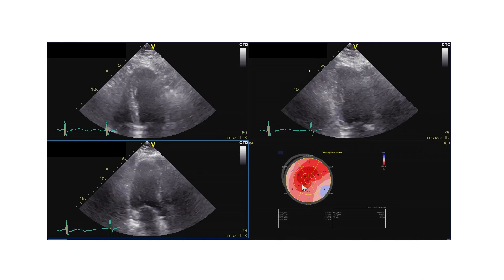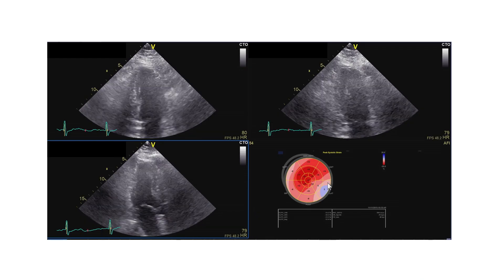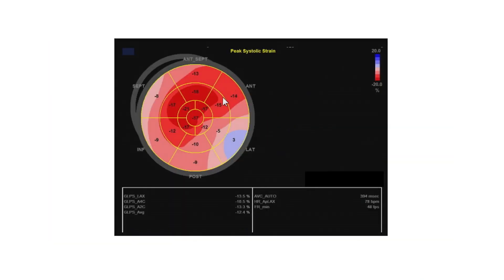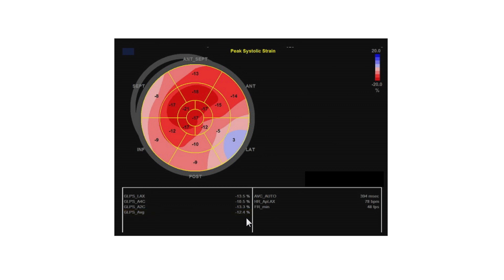But with the bullseye display, we can also see where the problem lies, especially in the basal segments of the myocardium. The global longitudinal strain is minus 12.4, which means she does not only have diastolic dysfunction, but also at least subclinical systolic dysfunction.